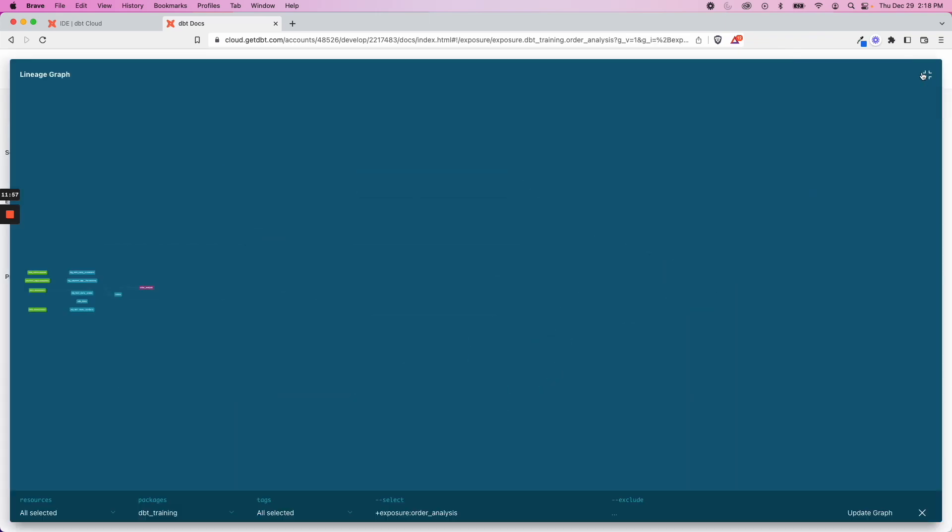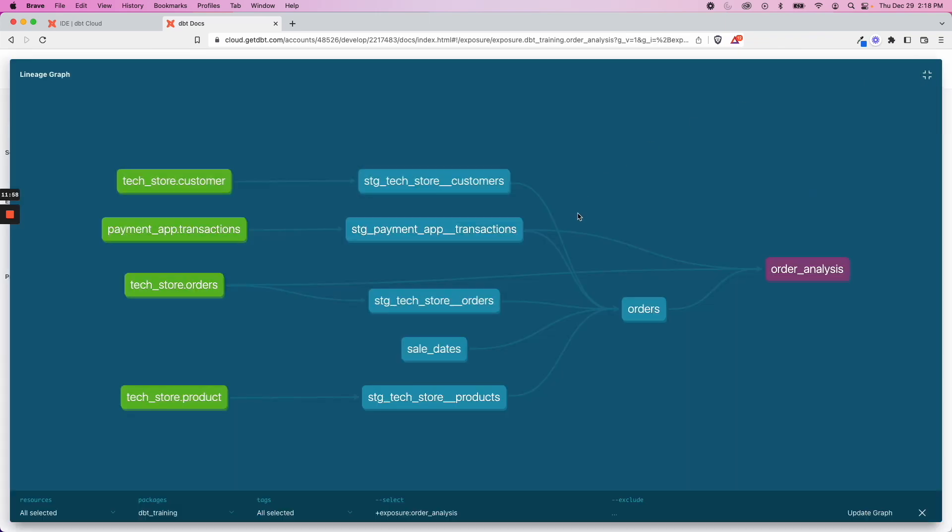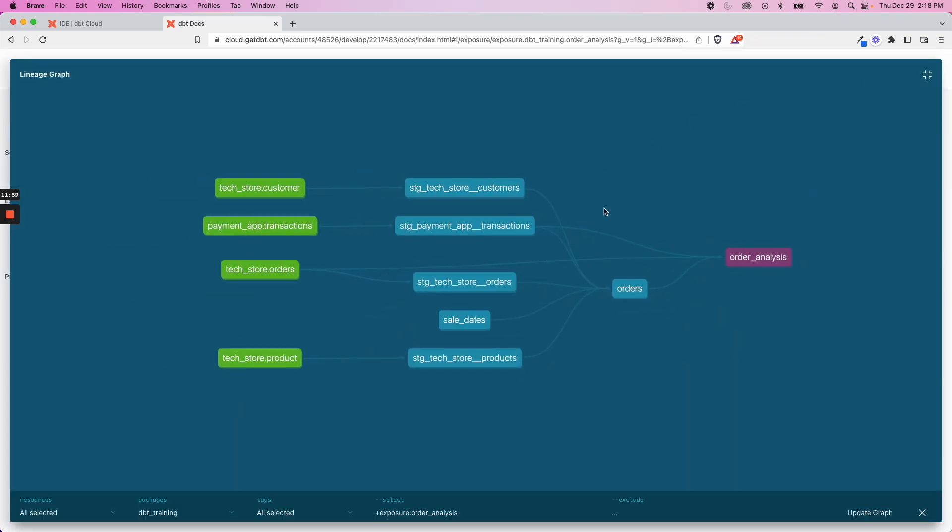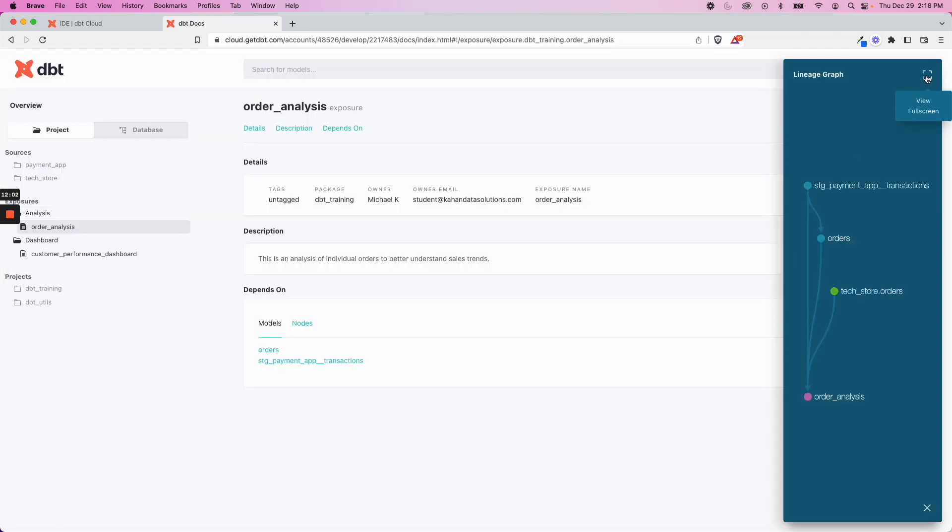And it's just another great feature of dbt to keep things together, to keep yourself organized and kind of act as a hub for your entire data platform. So hopefully now you have a better understanding of how exposures work and you can think about different ways to use this on your project.